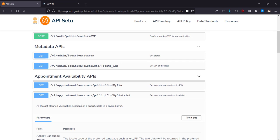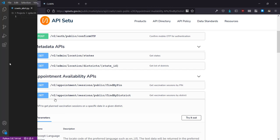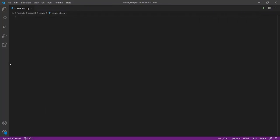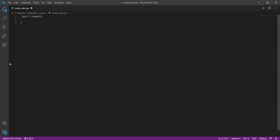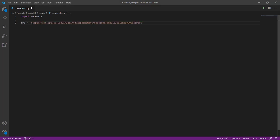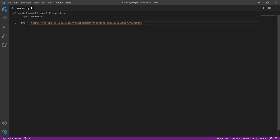We're going to be using the requests module. Requests doesn't come by default with Python so you'll need to install it. So if you go to a command prompt and do pip install requests that would download and install requests. The first thing is we need our URL over here.